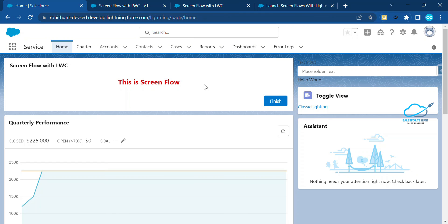This is the way to use a screen flow inside LWC in the Winter '23 release. I hope you learned something new in this video. If you found it informative, please subscribe to my YouTube channel for more updates, and don't forget to like, share, and comment. Bye bye, take care!